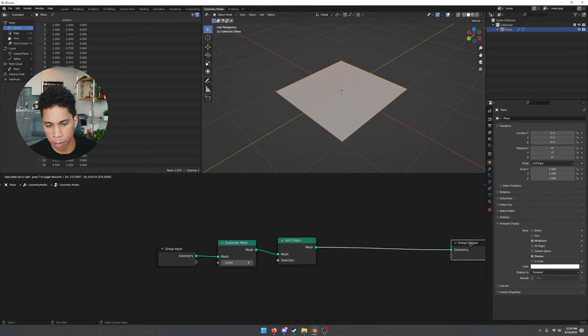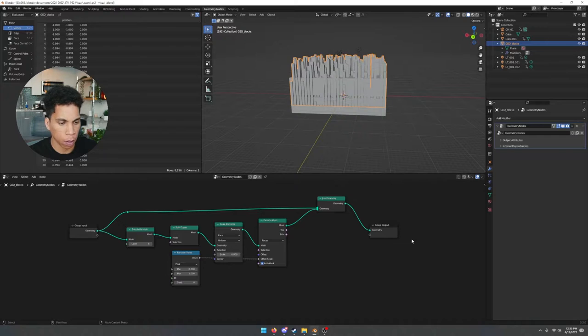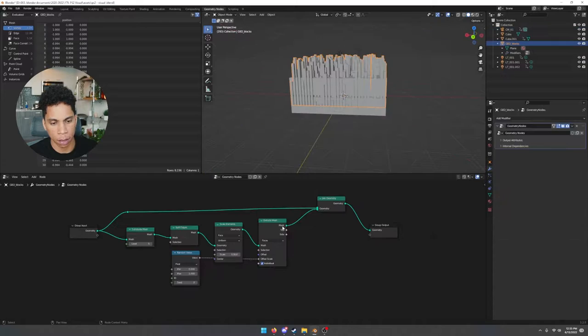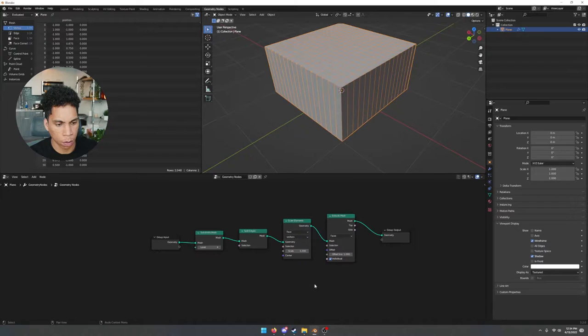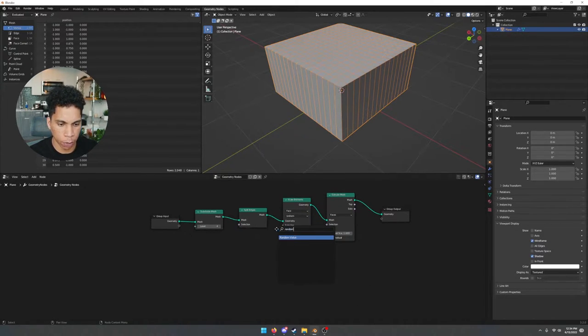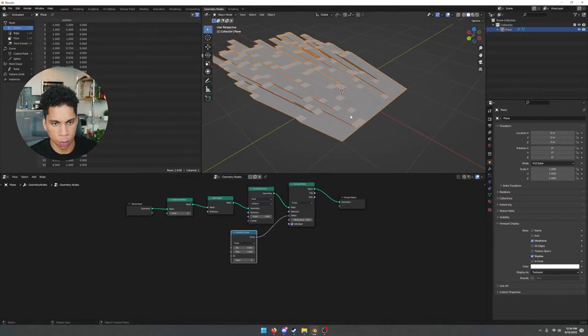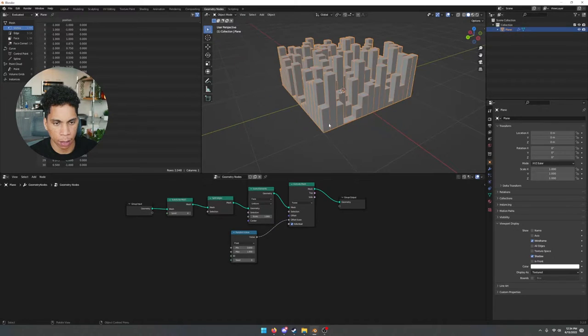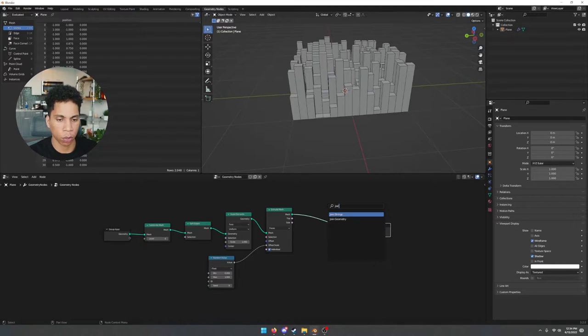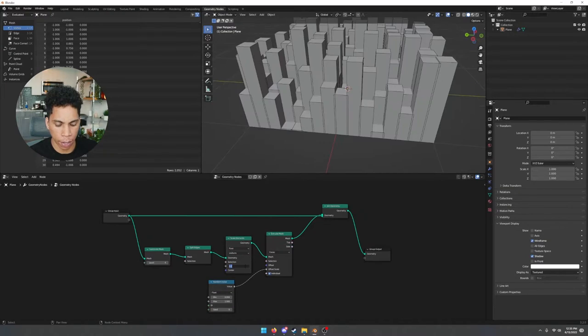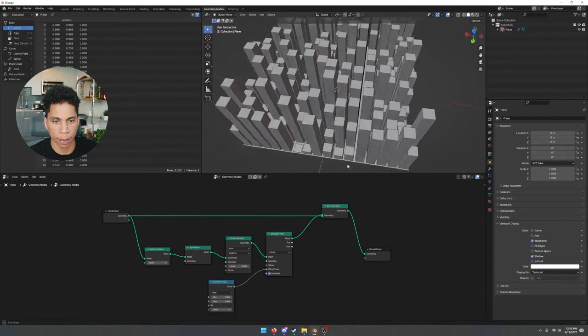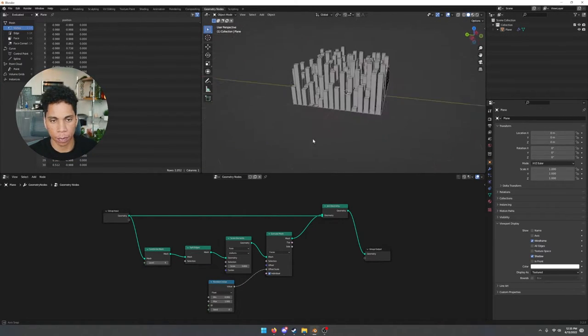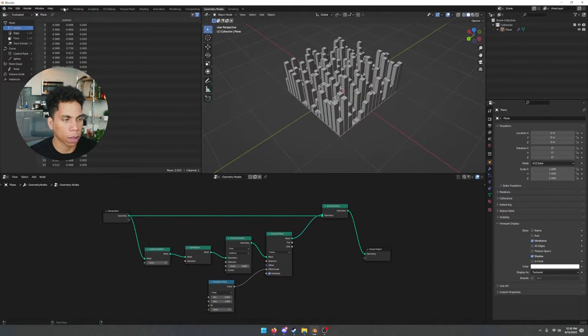Let's move our group output a little bit, bring in a scale elements, extrude mesh, and we're going to bring in a random value. Put that on the offset. Let's bring in a join geometry, attach that, bring the scale down to 0.8 just so we can see the bottom portion, and from there we pretty much have our squares. So let's go ahead and jump out of geometry nodes.